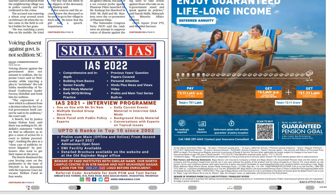Voicing dissent — this is very important, GS paper 2 for polity and governance. The Supreme Court has said that voicing dissent against the government does not amount to sedition. Here, they can ask you what is sedition — so you must know what sedition means.